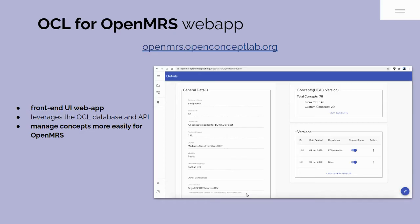Well, introducing the OCL for OpenMRS web app. This user-friendly front-end user interface allows non-technical people like business analysts to manage concepts and work with their team members on them, specifically designed for OpenMRS use cases.